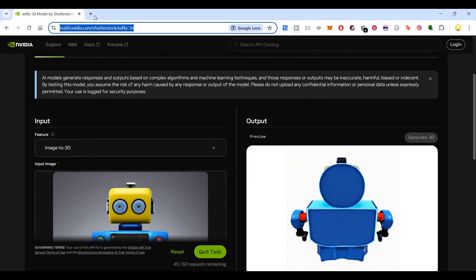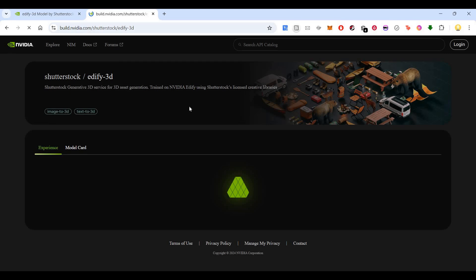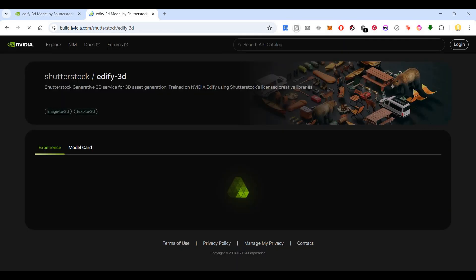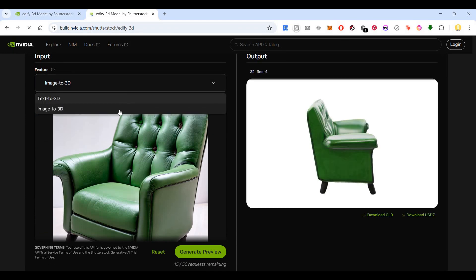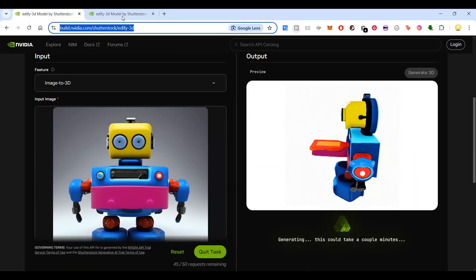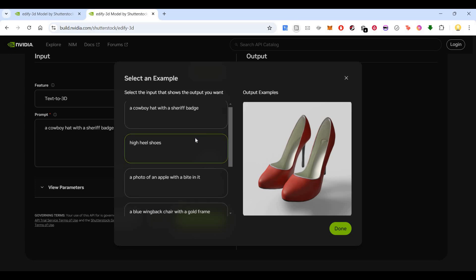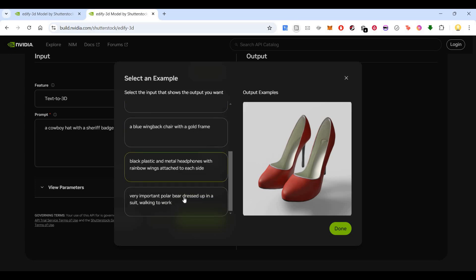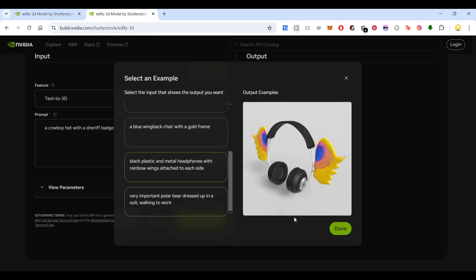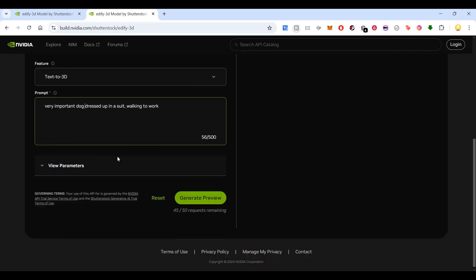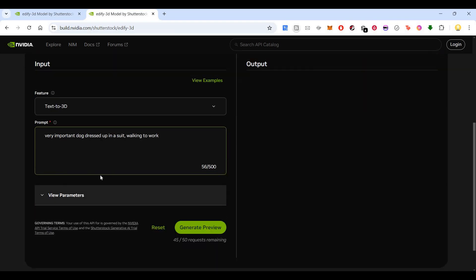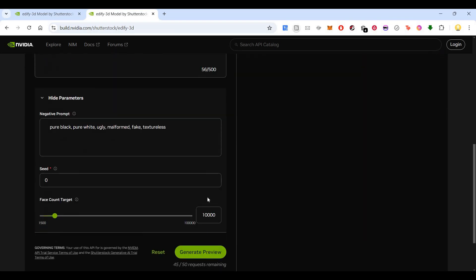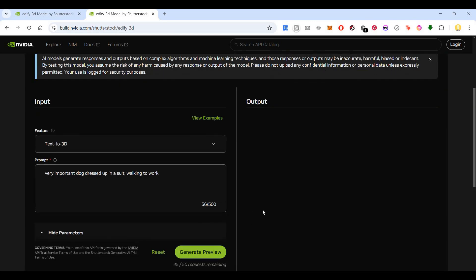So let's look at what it comes up with. Maybe I'll open one more tab so that I can work in parallel on one more prompt text to 3D while that loads. So it is generating. A cowboy hat with a sheriff patch. Let me look at more examples. Very important polar bear. Dog dressed up in a suit walking to work. So I just made a minor change in this prompt. I think this should also work. Let's see if this doesn't work then there is a problem in this tool. Let's generate preview.